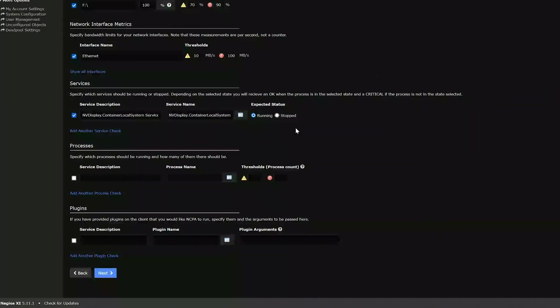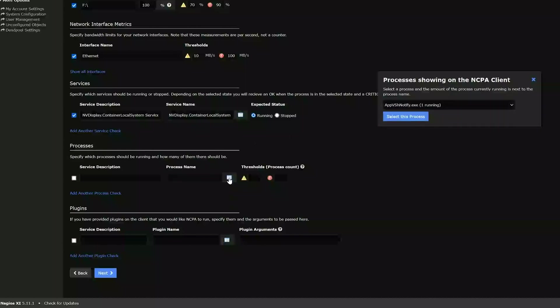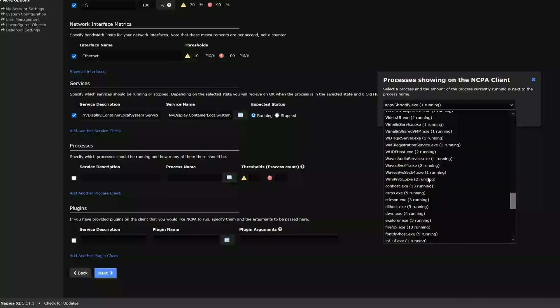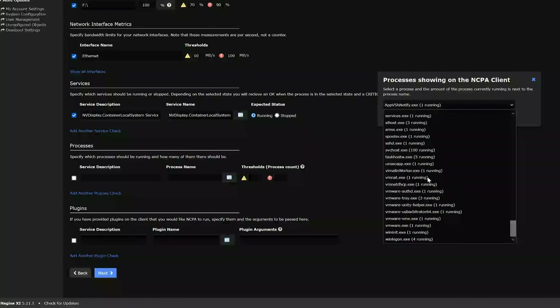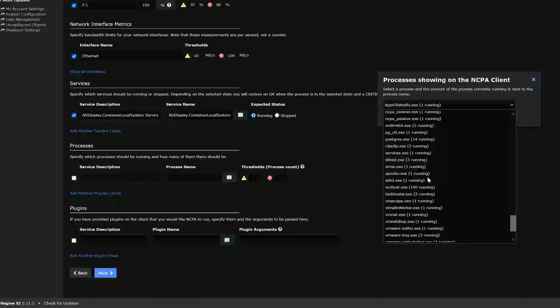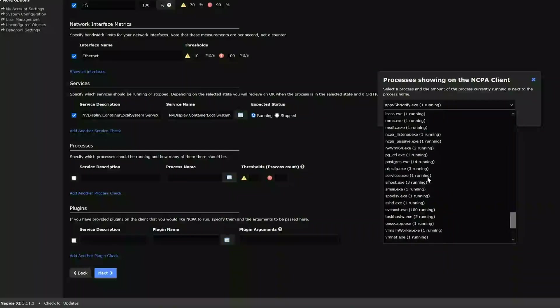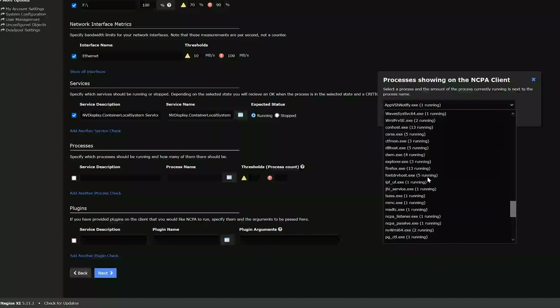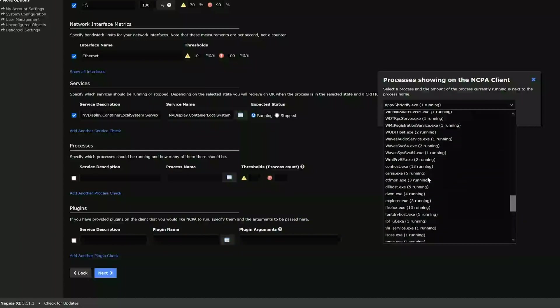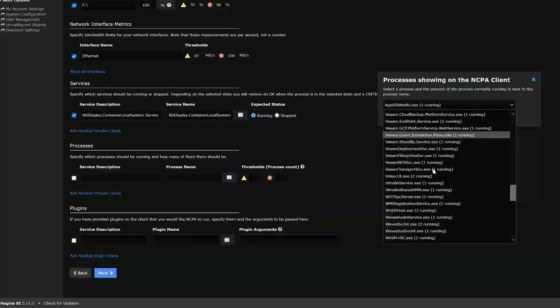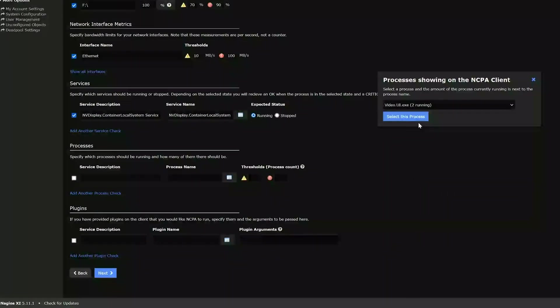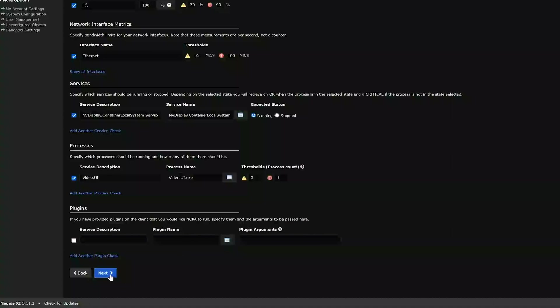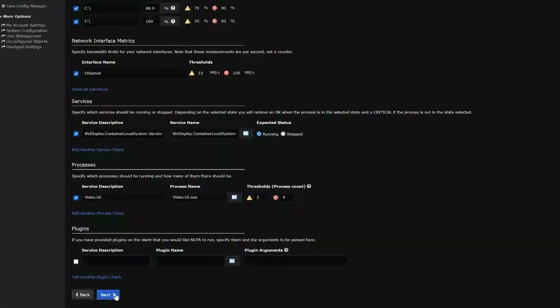So next, we can pick whatever process that we'd like to monitor. You can pick whatever process you'd like, just to kind of fine tune the monitoring that you want to do, depending on your use case. So I'll just pick a random one here. Then you've got the thresholds you can set. Then whatever plugins on the client that you would like NCPA to run. So I don't have any at the moment that I would like NCPA to run, so I click next.